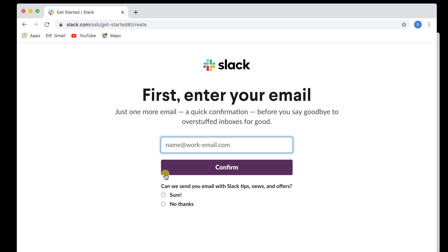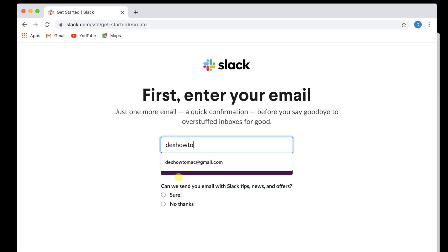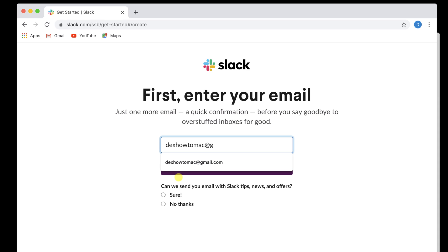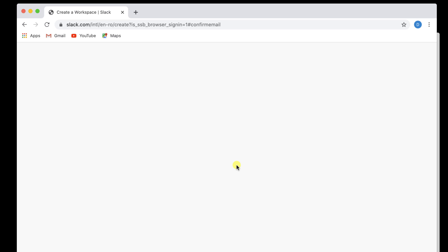Write your email and click Confirm. Check your email for the six-digit code and write it here.